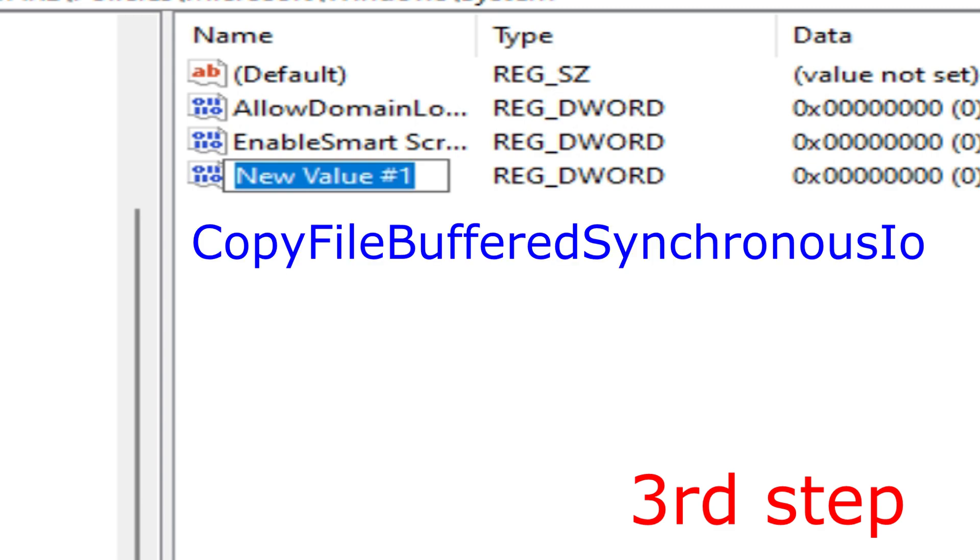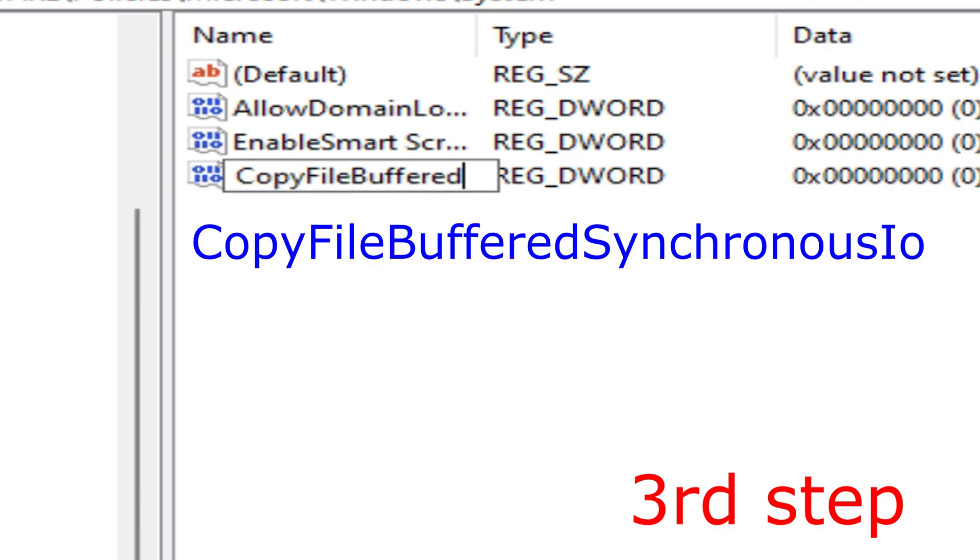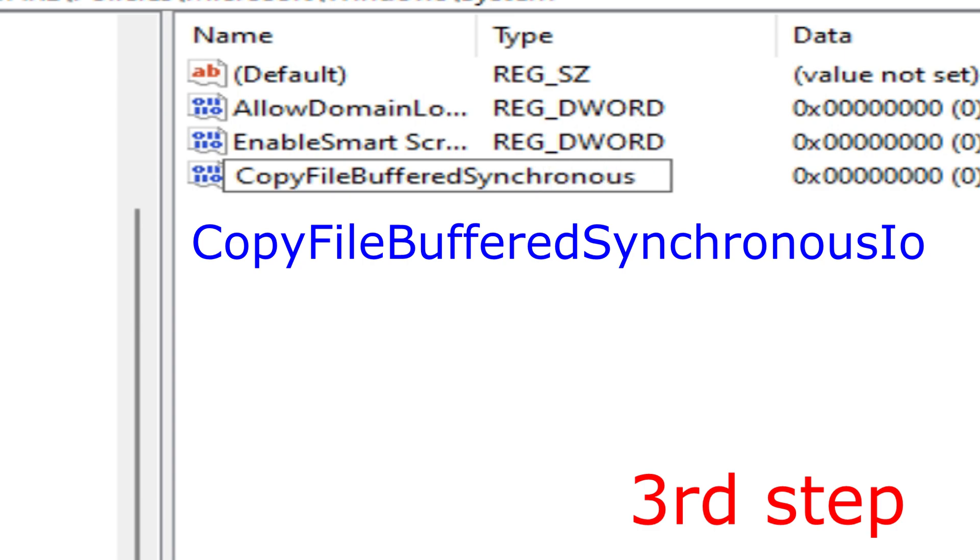You want to call this CopyFileBufferedSynchronousIo: capital C-o-p-y-F-i-l-e-B-u-f-f-e-r-e-d-S-y-n-c-h-r-o-n-o-u-s, capital I, and then o. You want to spell it the same way how I did with the same capitals. And keep in mind the second last letter is a capital I, it is not L, it's a capital I.